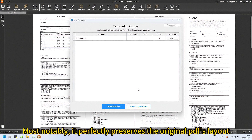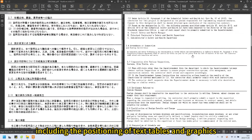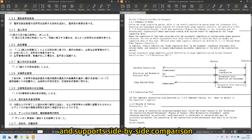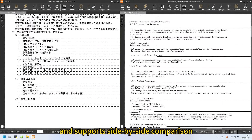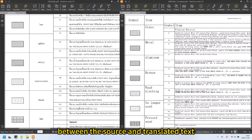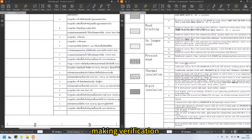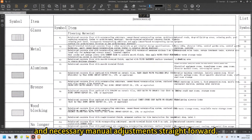Most notably, it perfectly preserves the original PDF's layout, including the positioning of text, tables, and graphics, and supports side-by-side comparison between the source and translated text, making verification and necessary manual adjustments straightforward.